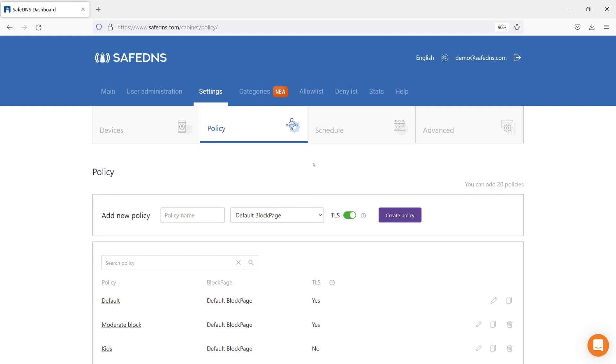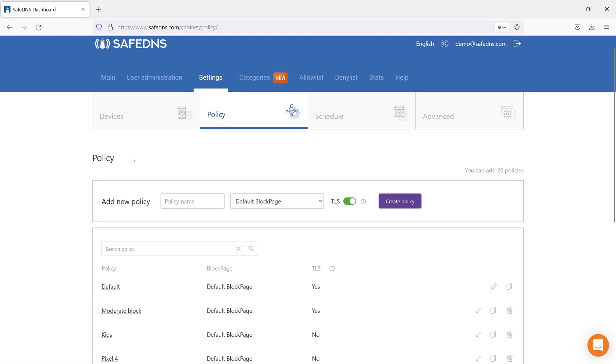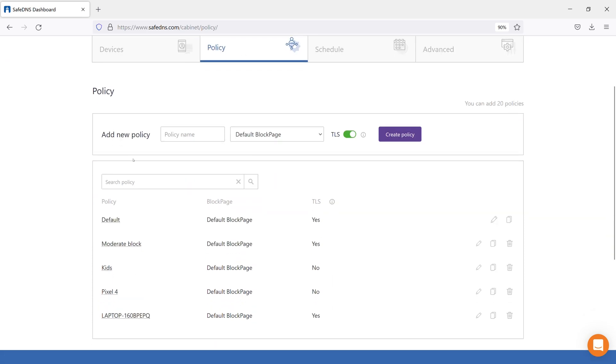Here, you can create and manage filtering policies for users. The default policy cannot be deleted, but you can reassign filtering policies to your devices on the Devices tab. Let's create a new filtering policy.